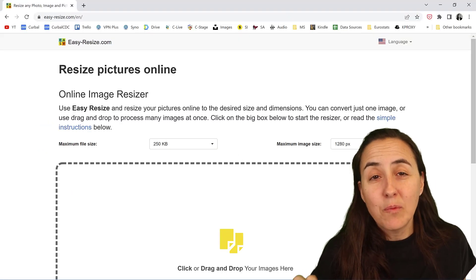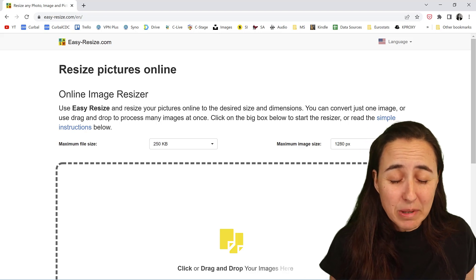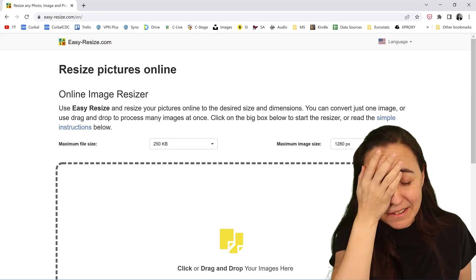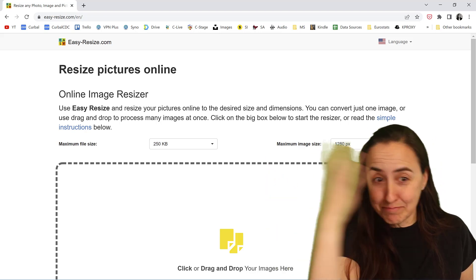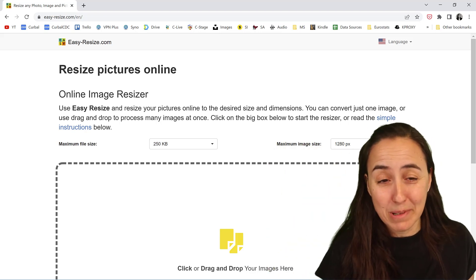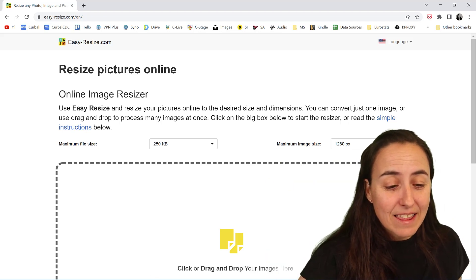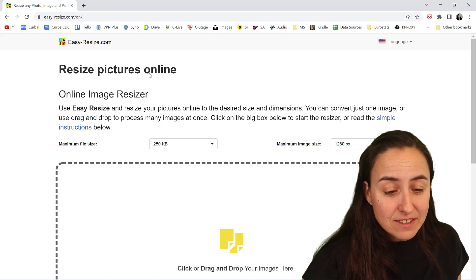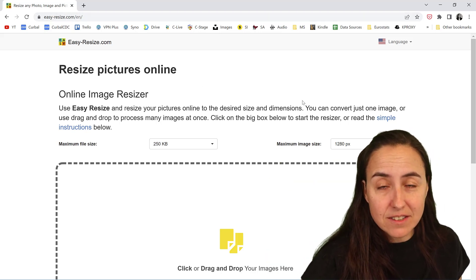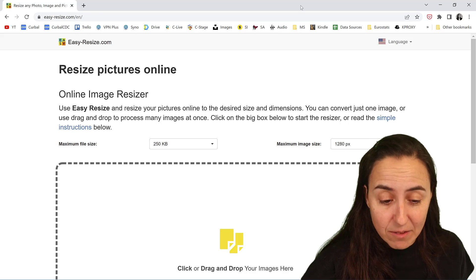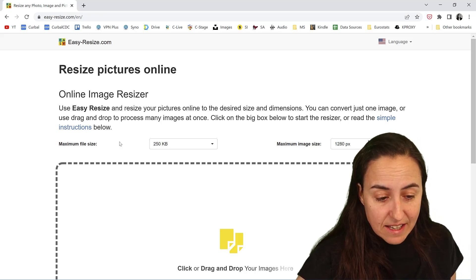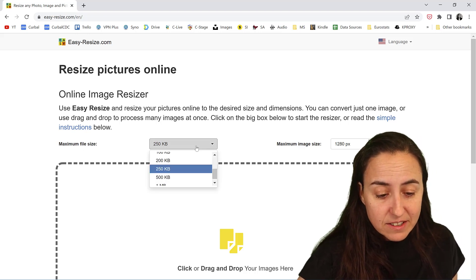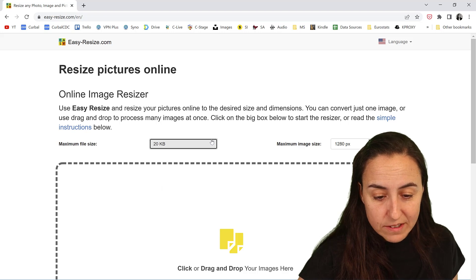So I am on Windows 11. You cannot drag and drop things into the task pane, which blows my mind. Anyhow, there is a service called easyresize.com where you can actually set the file size that you want. I'm going to set it to 20.